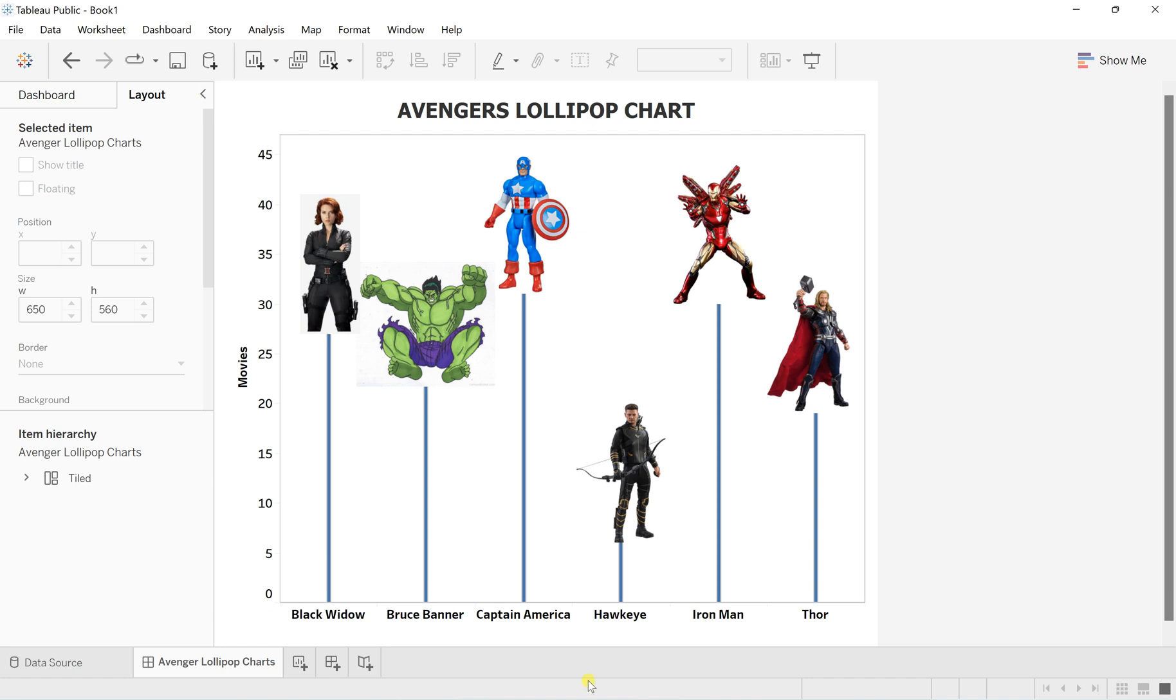Hello everyone, welcome back to my channel. Today I'm going to show you how to create an interesting lollipop chart which is purely based on custom shapes and the basics of the lollipop chart, which is actually an application of dual axis. So let's get started.